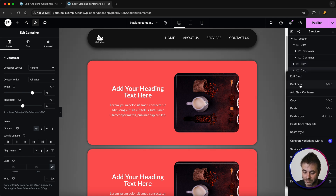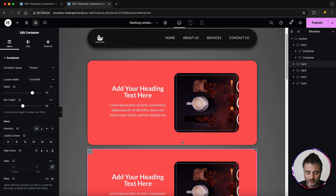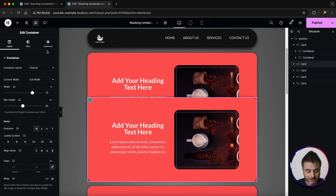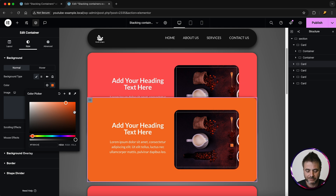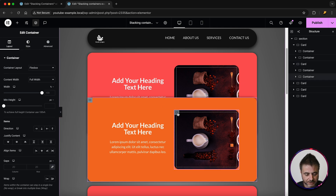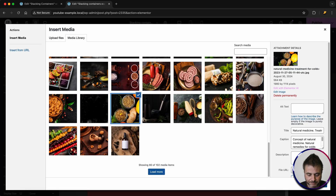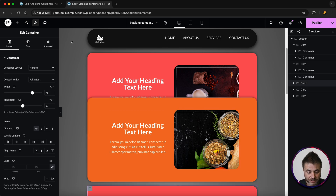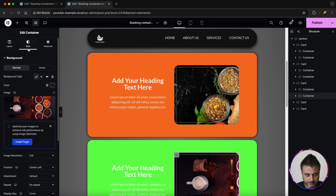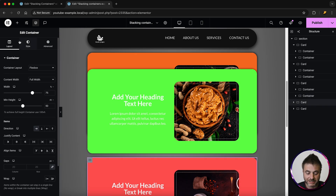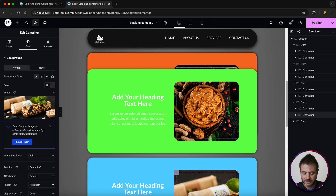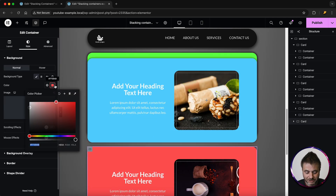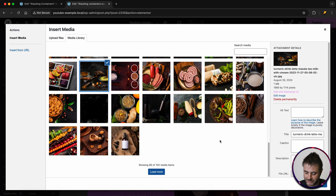I'll duplicate to get the third, fourth, and fifth cards. For each duplicate card I'm going to change the color and the image. For the second one, go to Style, change the color, then click on the image container, change the background image, and select. I'll do this for all the cards — third, fourth, and fifth — changing the color and image for each one.